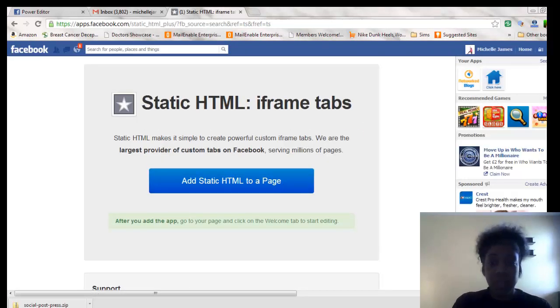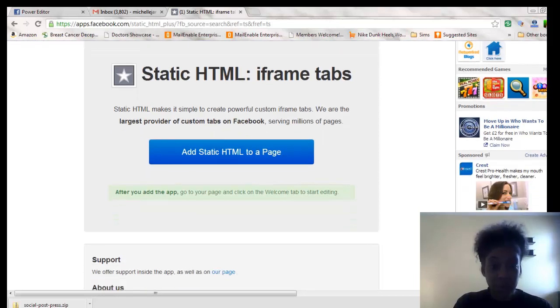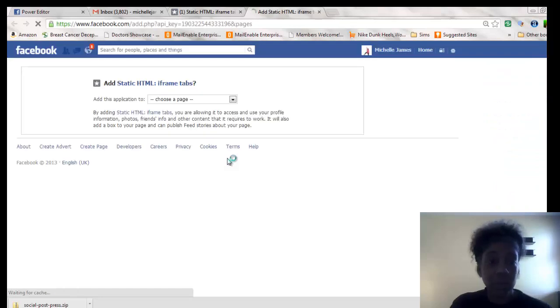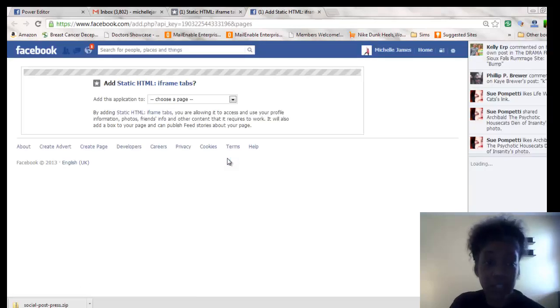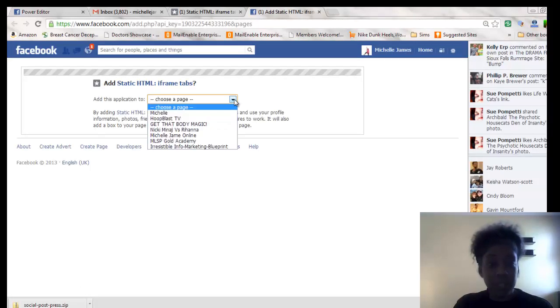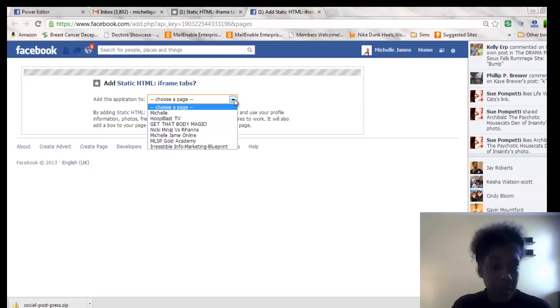So basically what happens now, you're going to add this to your page. When I click it, it's going to ask me what page do I want to actually add it to. You have a drop down box here and you choose which one of your fan pages you want to add it to.